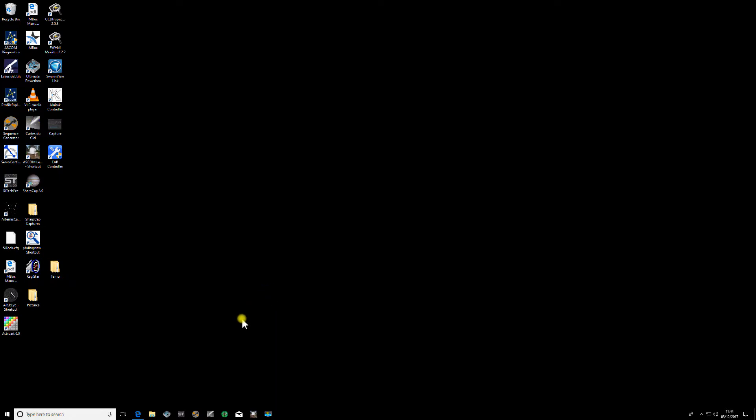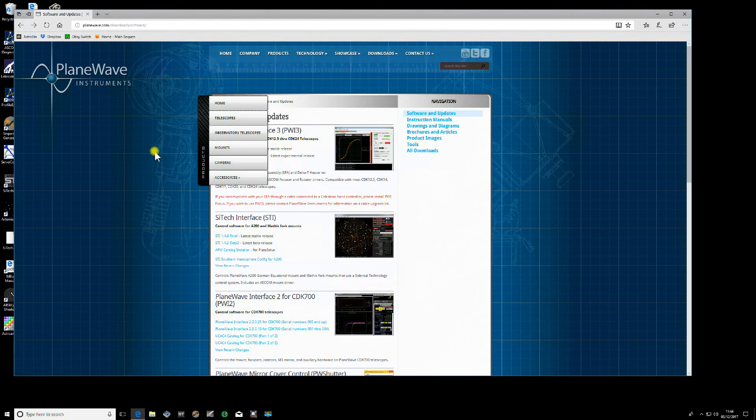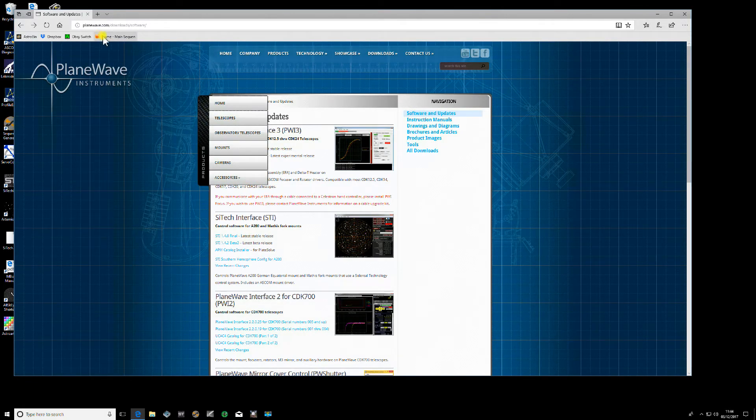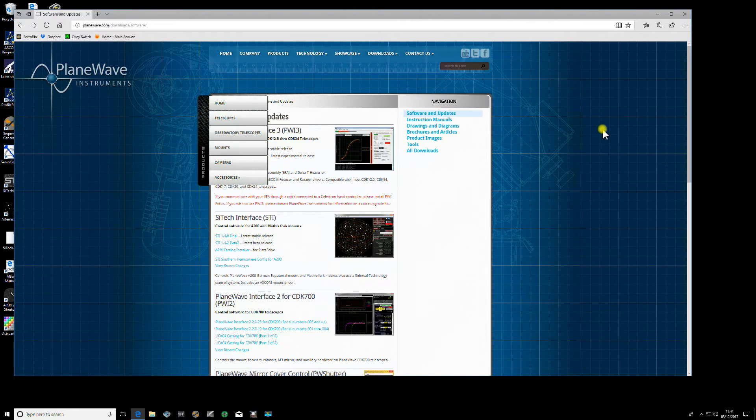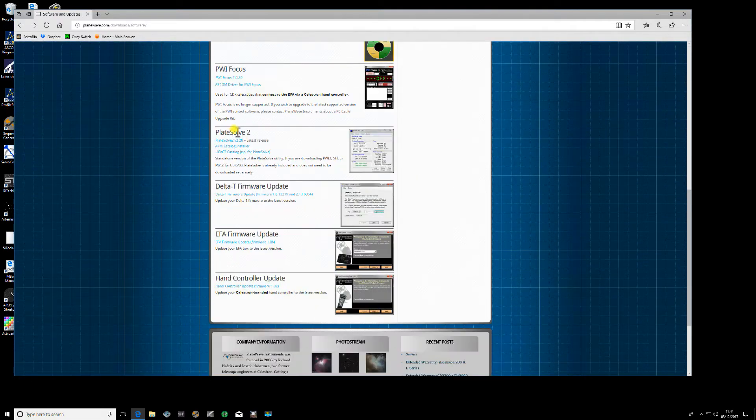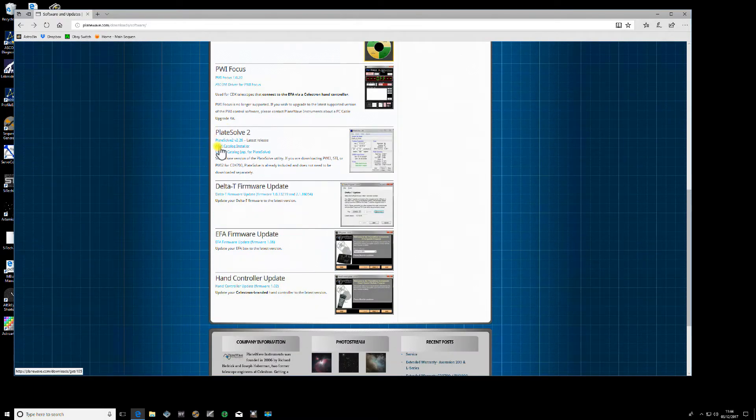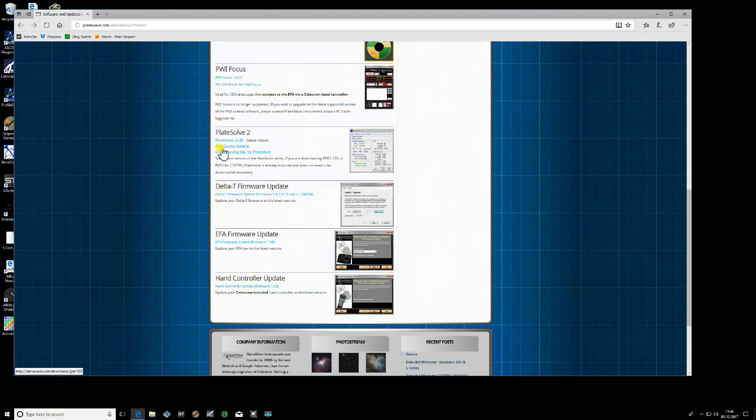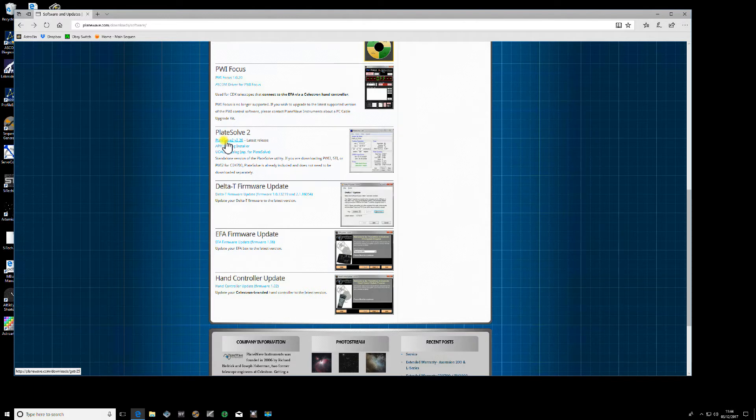The first thing we need to do with any plate solver is to download the catalogs. In this case, the Planewave catalogs are on their website planewave.com. You need to go there, go down to the Plate Solve 2 section and download these two files: APM catalog installer and UCAC3 catalog. Don't download the actual software because that's a standalone program.